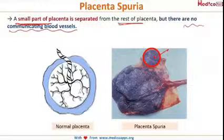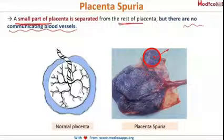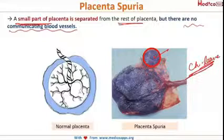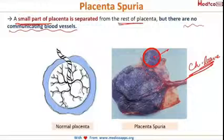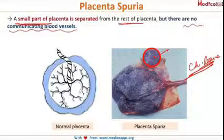It is assumed that this accessory lobe is developed from the activated villi on the chorion laeve. Usually the chorion laeve is a smooth part lying adjacent to the decidua capsularis, but if a part of placenta is formed from the chorion laeve, it leads to placenta spuria or placenta succenturiata.